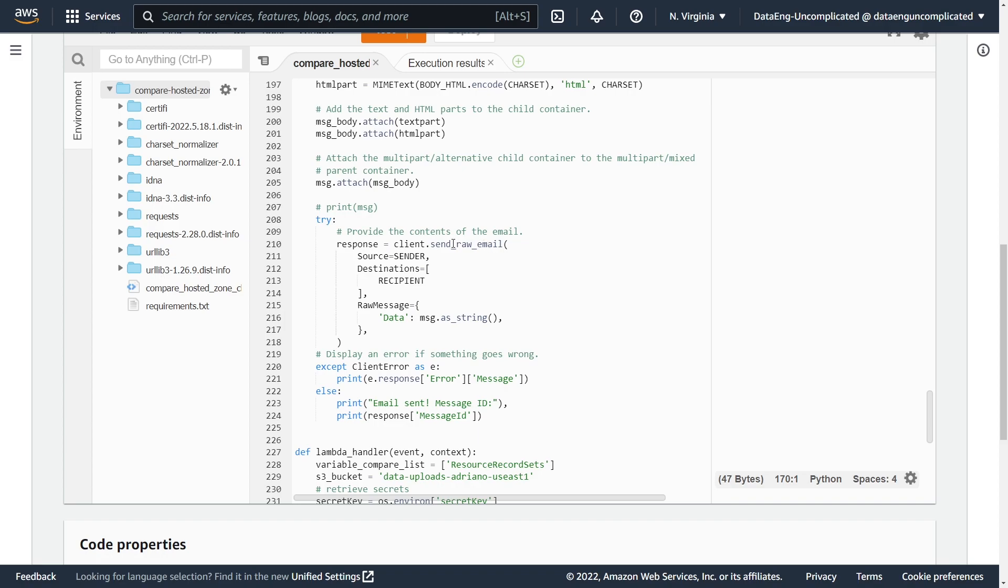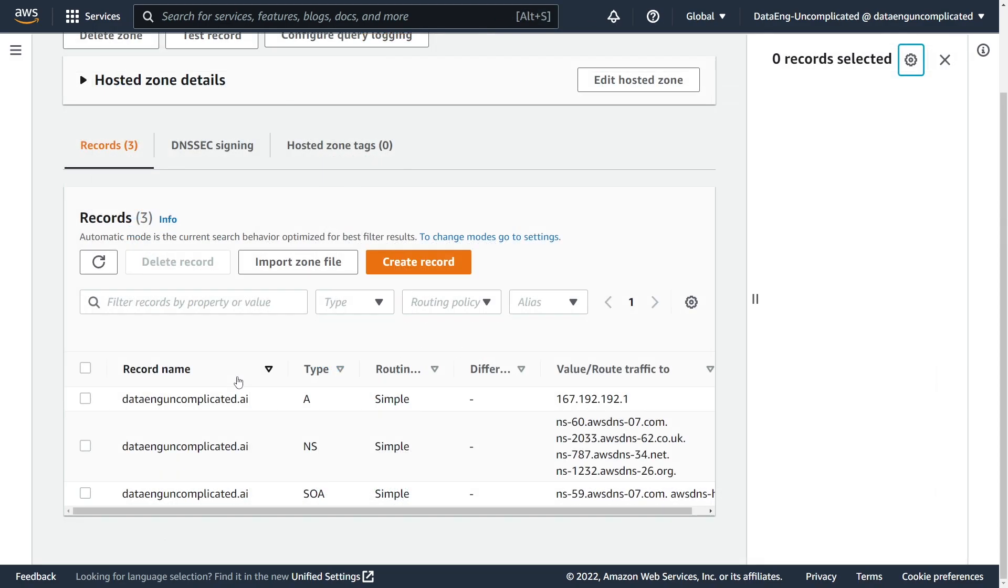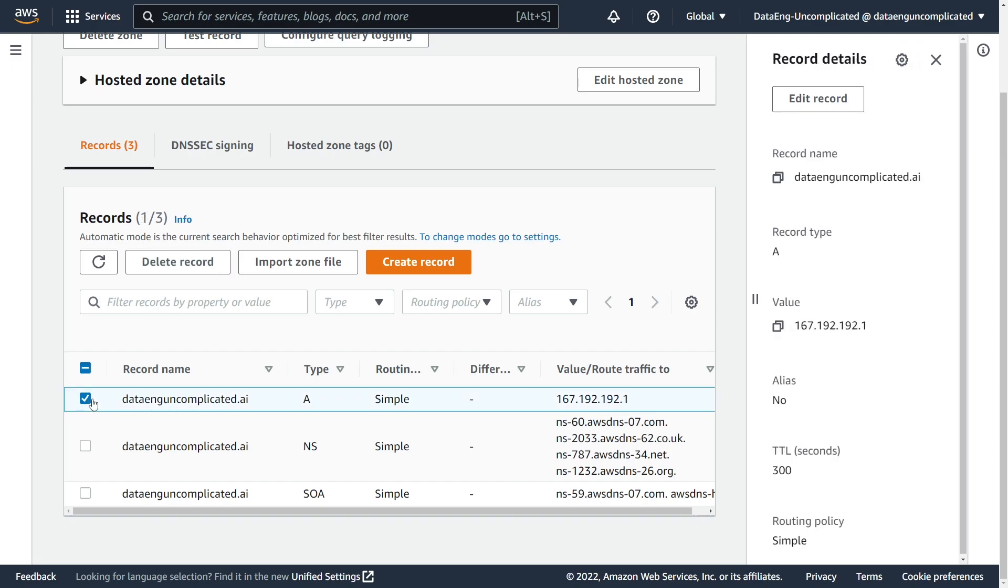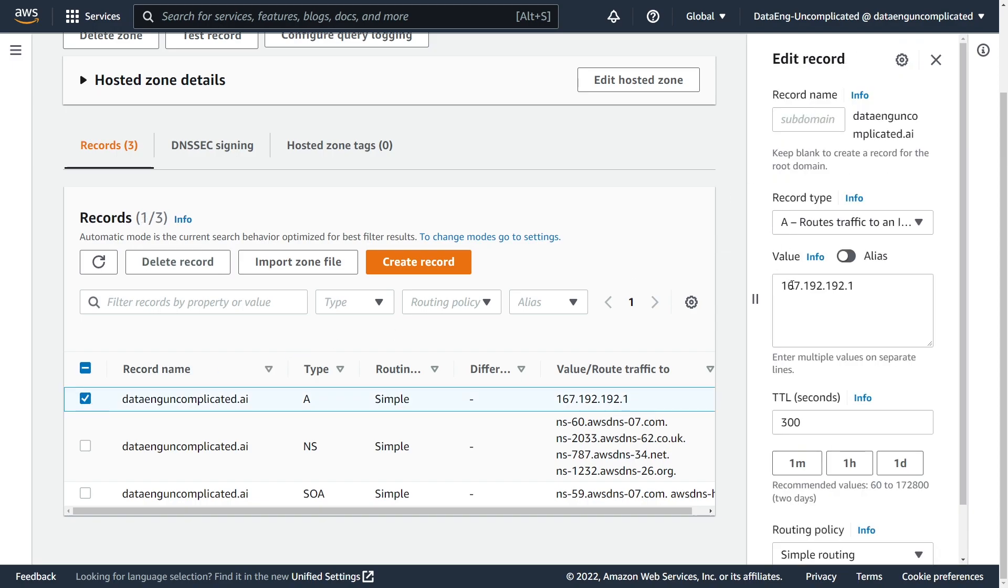So let's go ahead and test this in real time to see how it works. Alright. So I'm in Route 53. My website is up and running. Everyone's having a good time. Now I'm going to go in and intentionally change my IP address in the A record. So this is going to actually bring my website down if it was running.